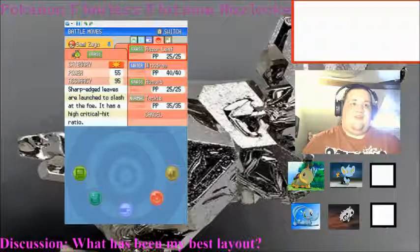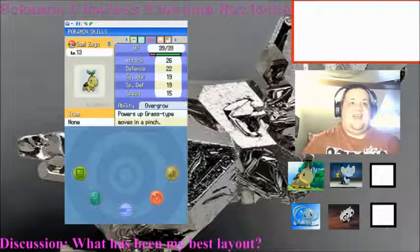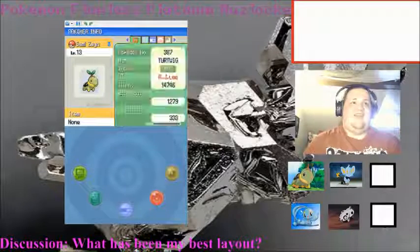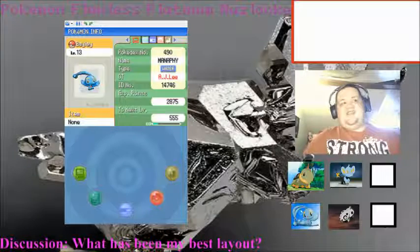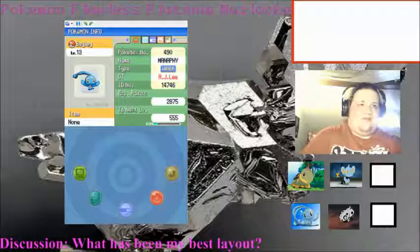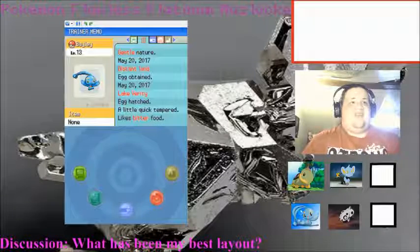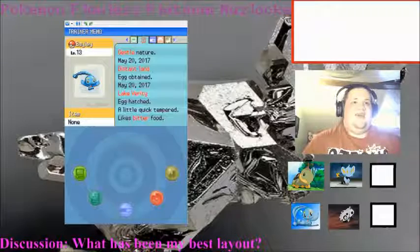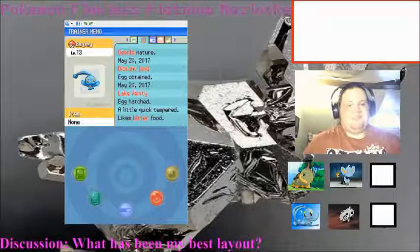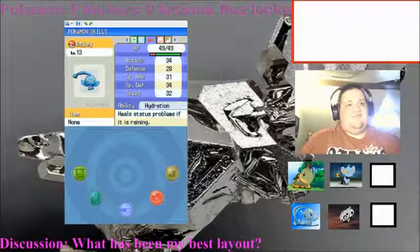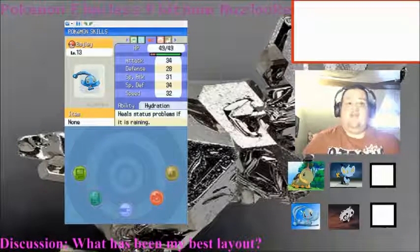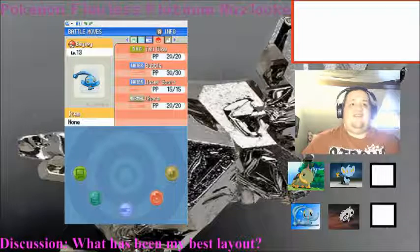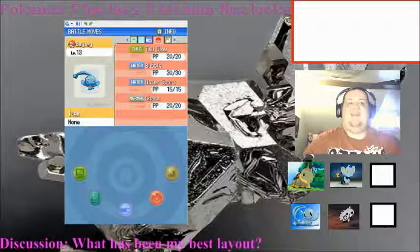I'm actually going to move Razor Leaf to the front, because that is what we're going to be killing bitches with. Look at that powerful 26 attack stat. We've got Bailey. She's a hugger. Those arms outstretched. She's our Manaphy water type. Level 13. Gentle nature, because of course. A little quick-tempered. Could have fooled me in Extreme Rules. With Hydration, which is great. Those stats just all around are awesome. With Tail Glow, Bubble, Water, Sport, and Charm.